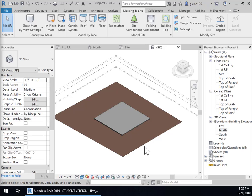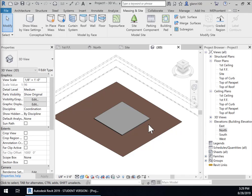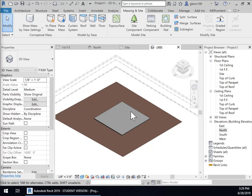So we have now put in our topography. We've established our levels for different components or subsystems within the building and we now have also established a floor with a building pad on it and we want to add walls to this now.